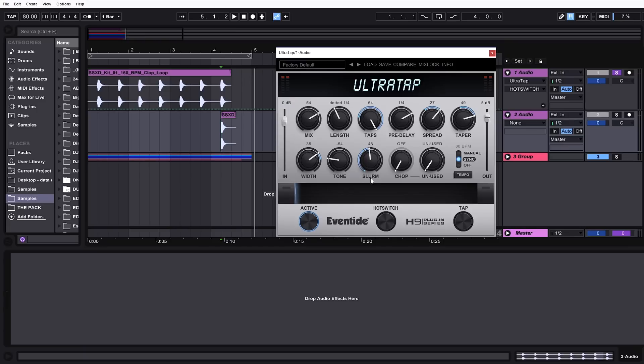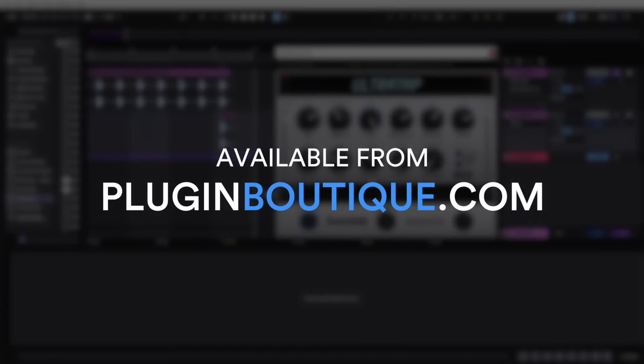But anyway, that's UltraTap in a nutshell. I hope you learned something. Check it out now. It's available on Plugin Boutique. We'll see you next time.